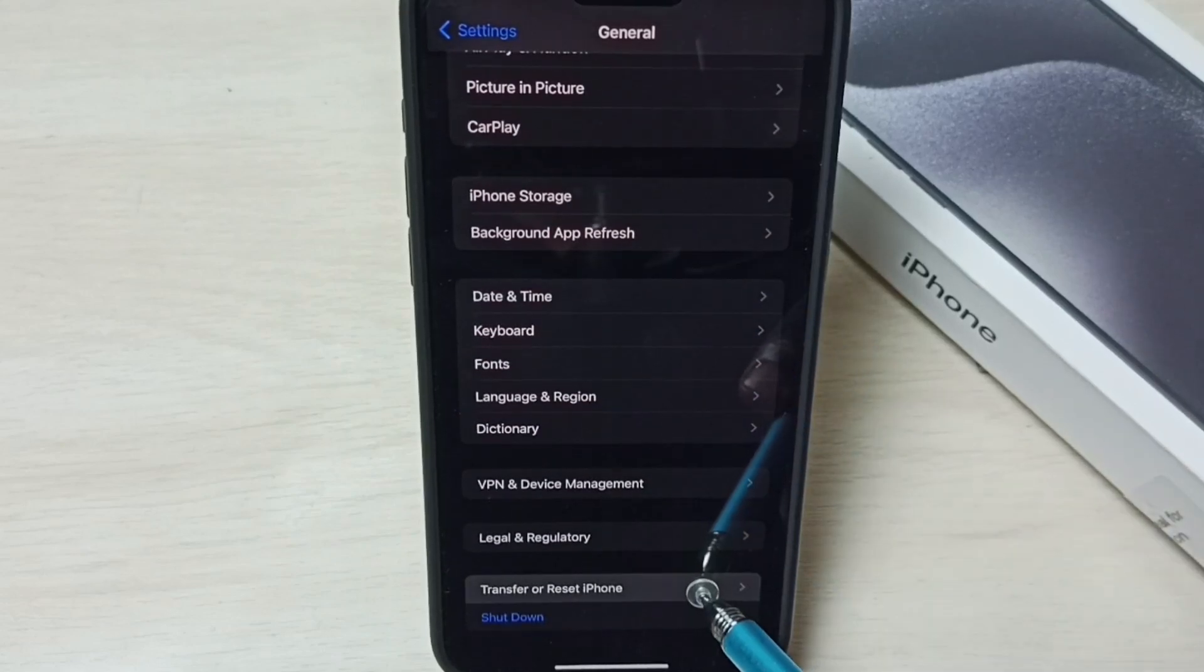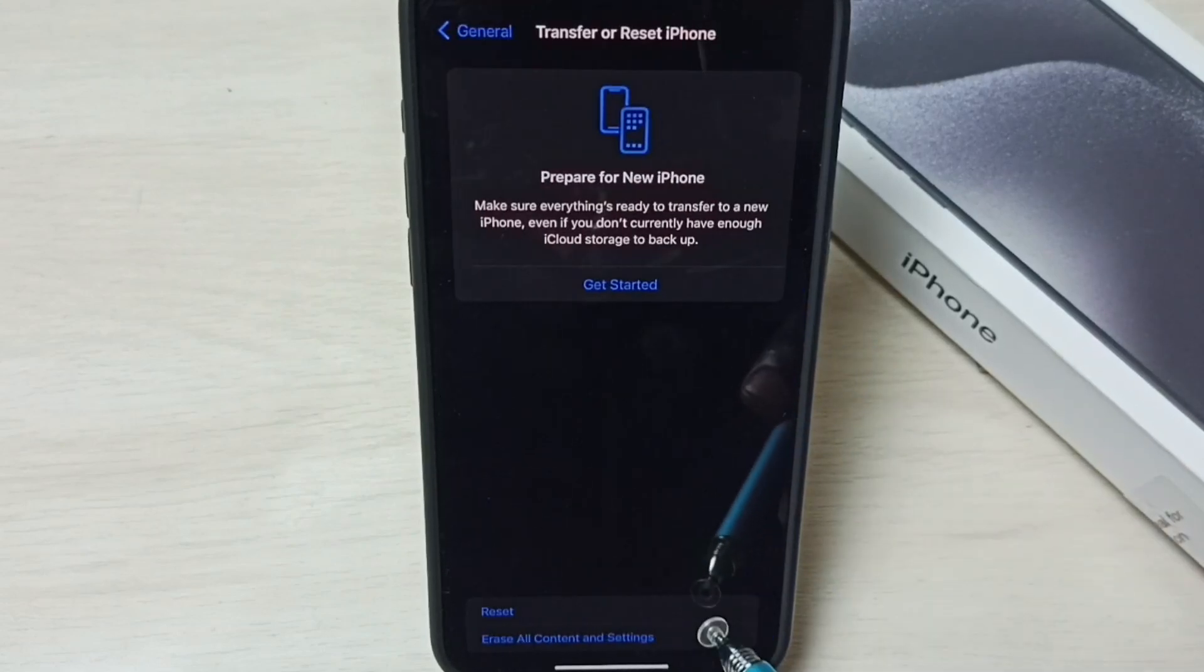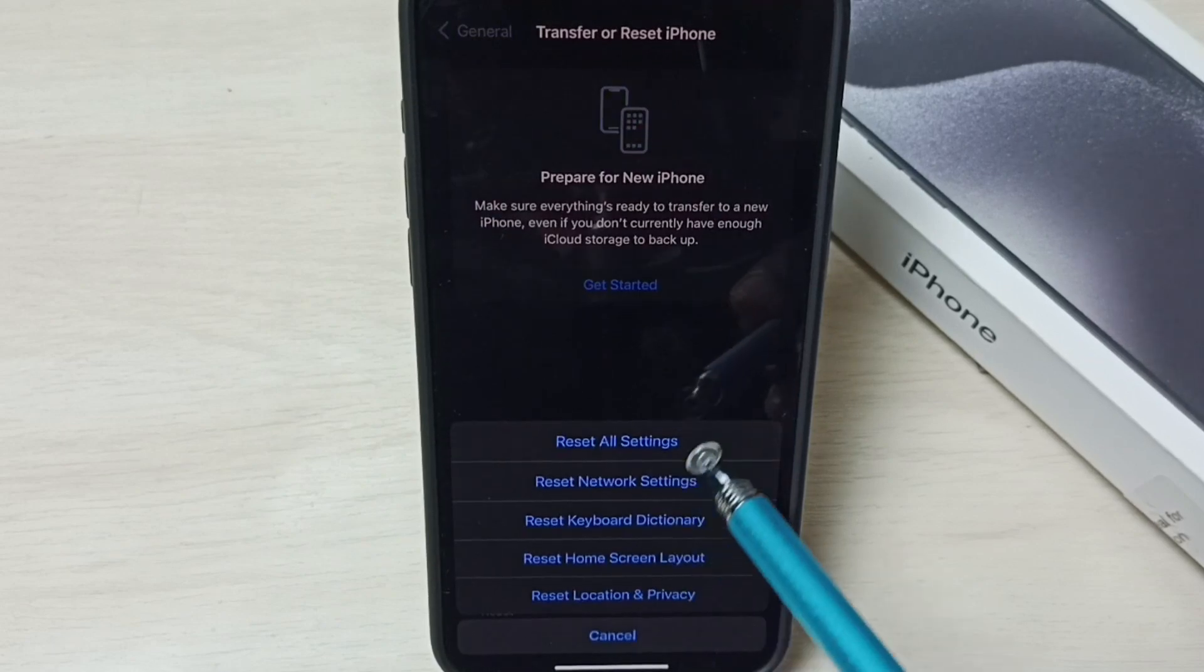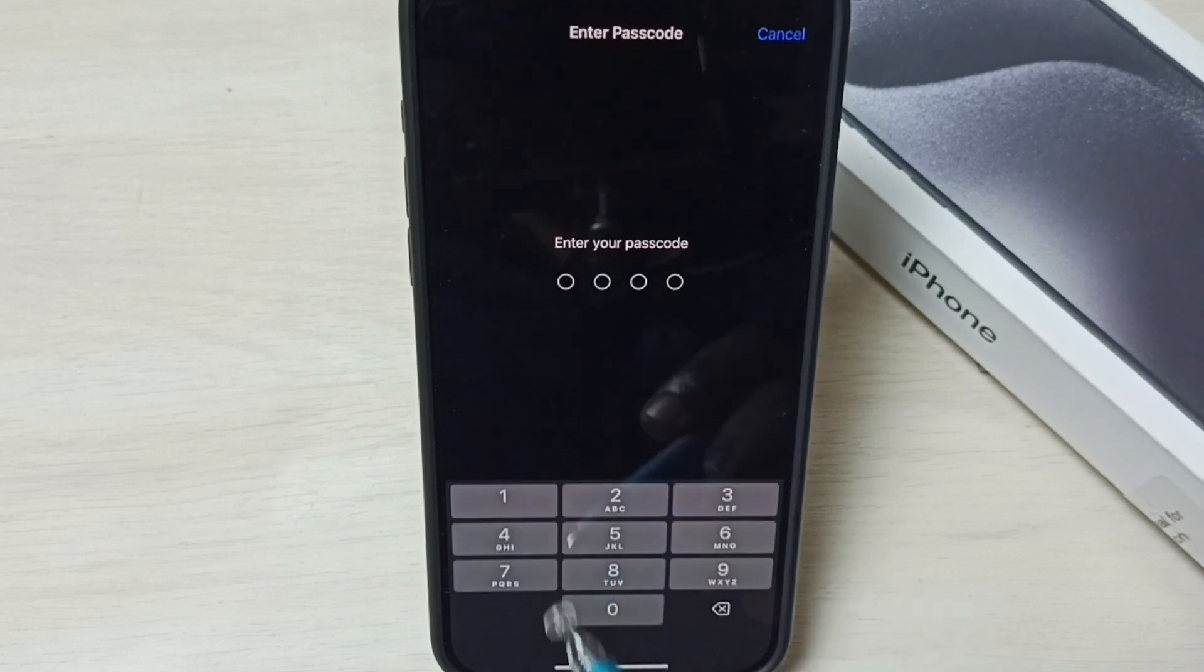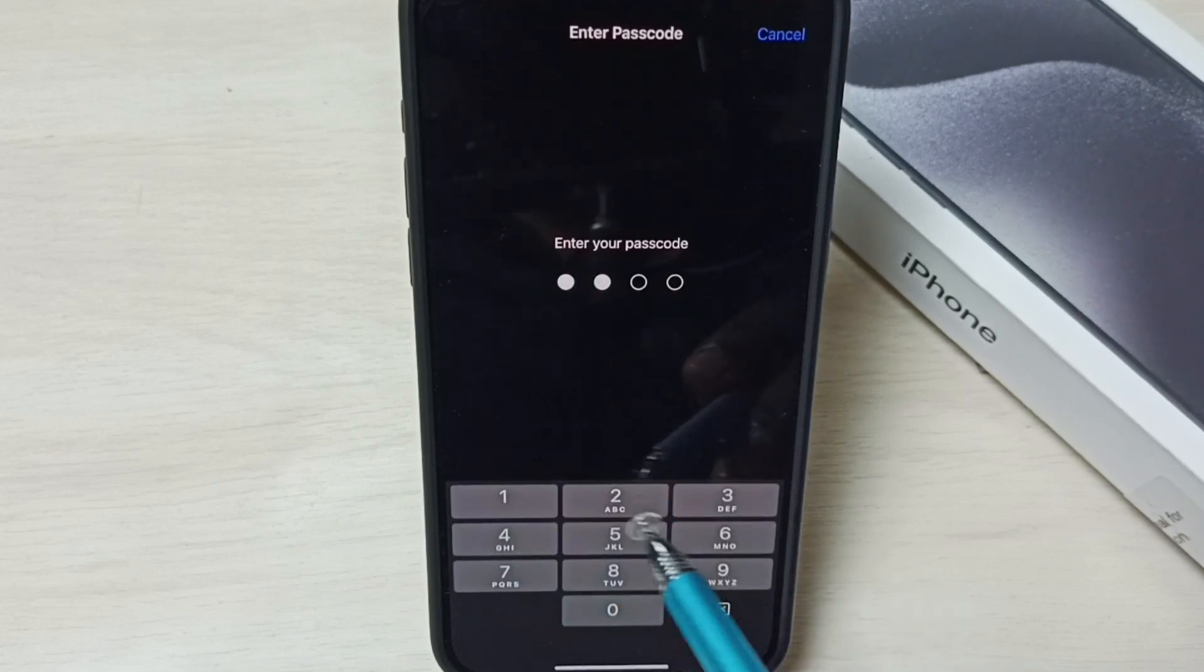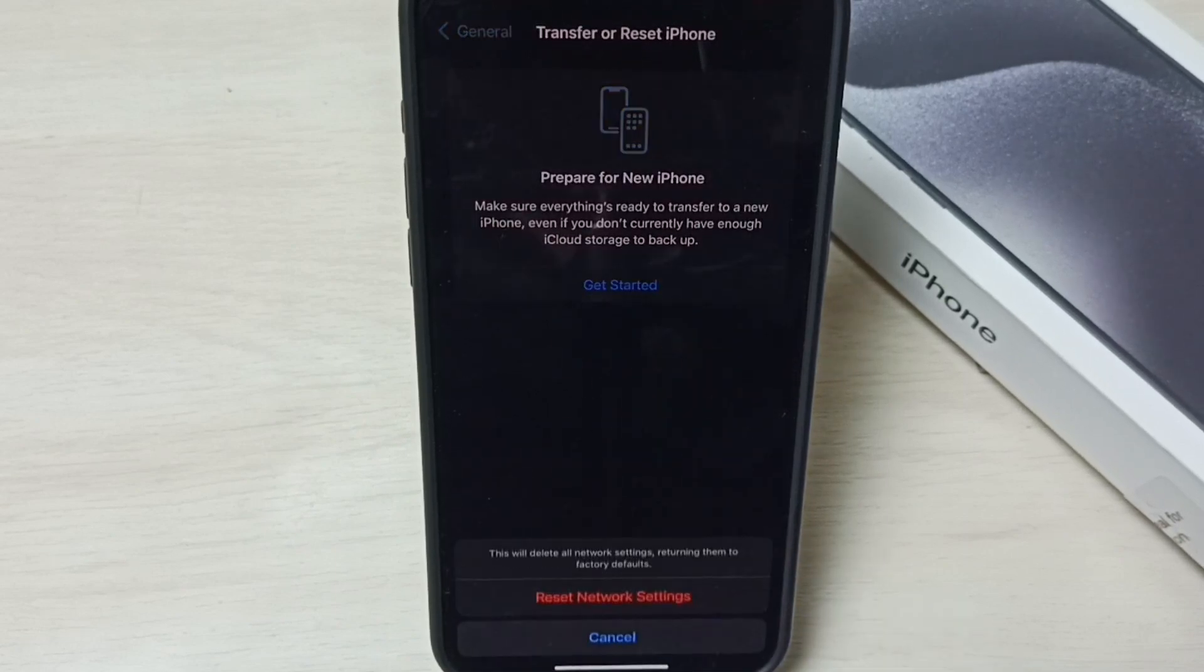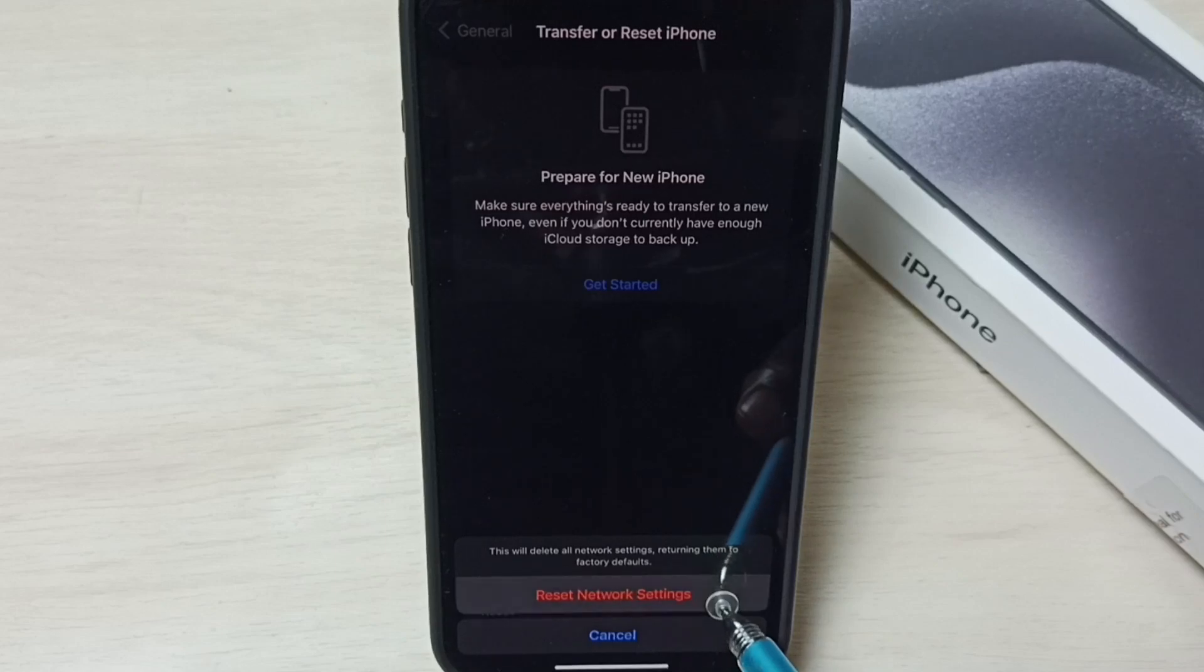Here select Reset from this list, select Reset Network Settings. Enter screen lock password, then select Reset Network Settings.